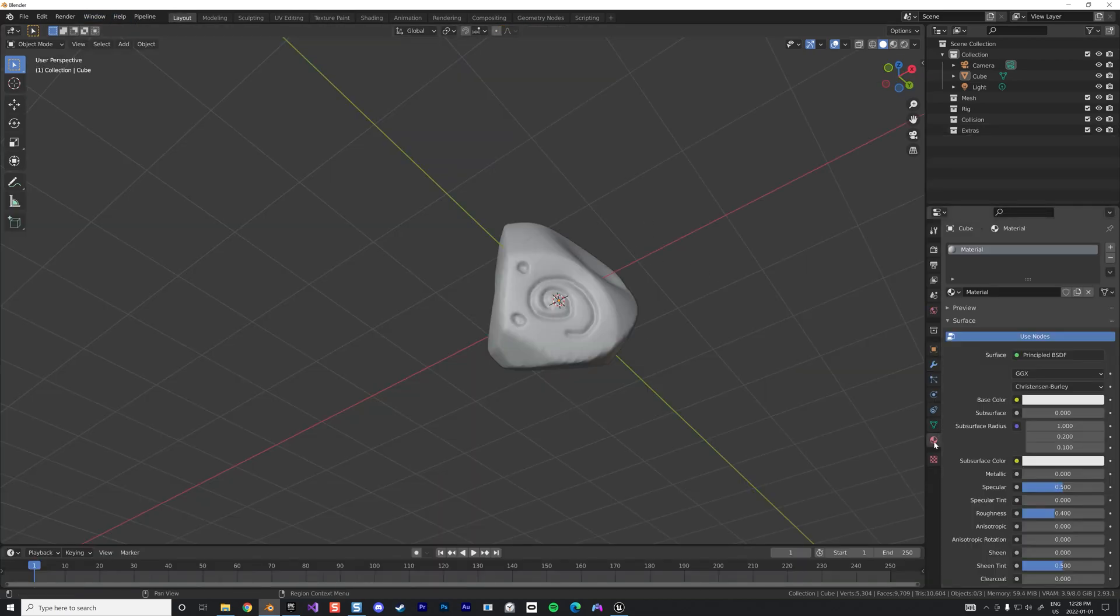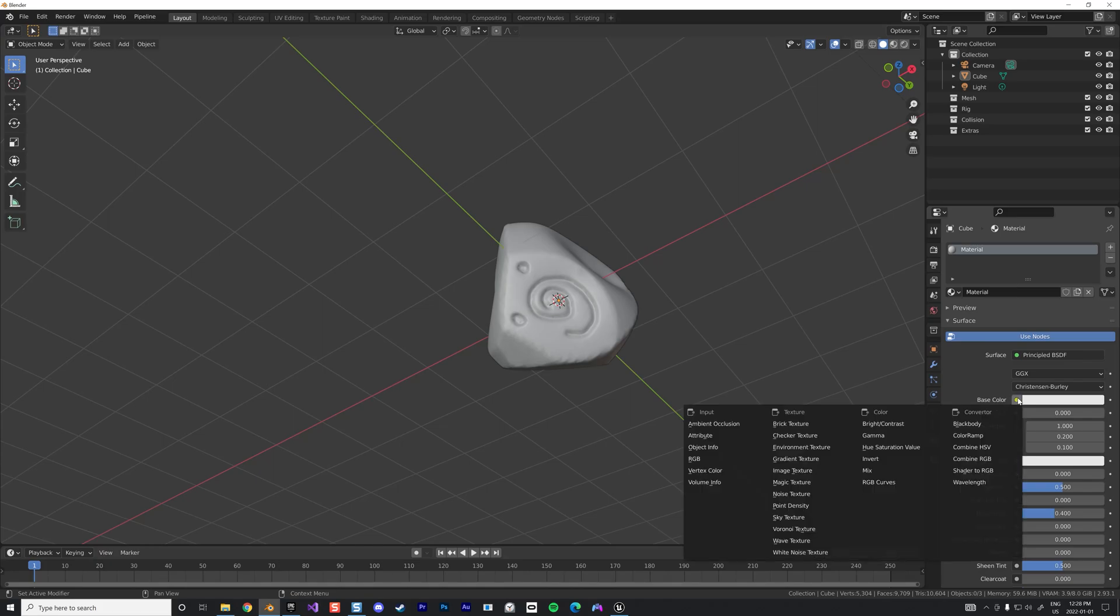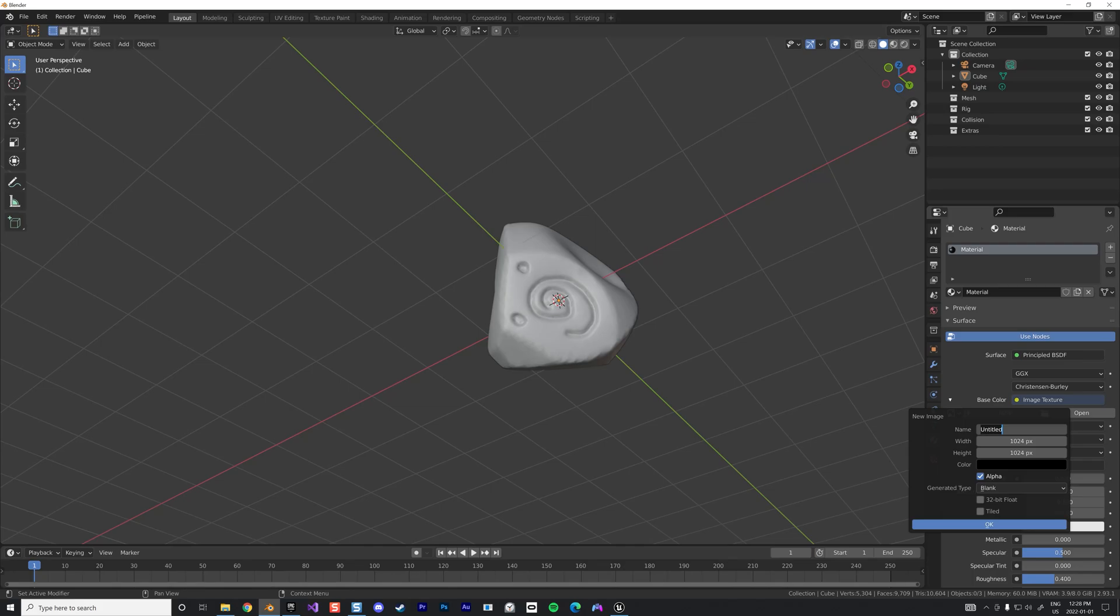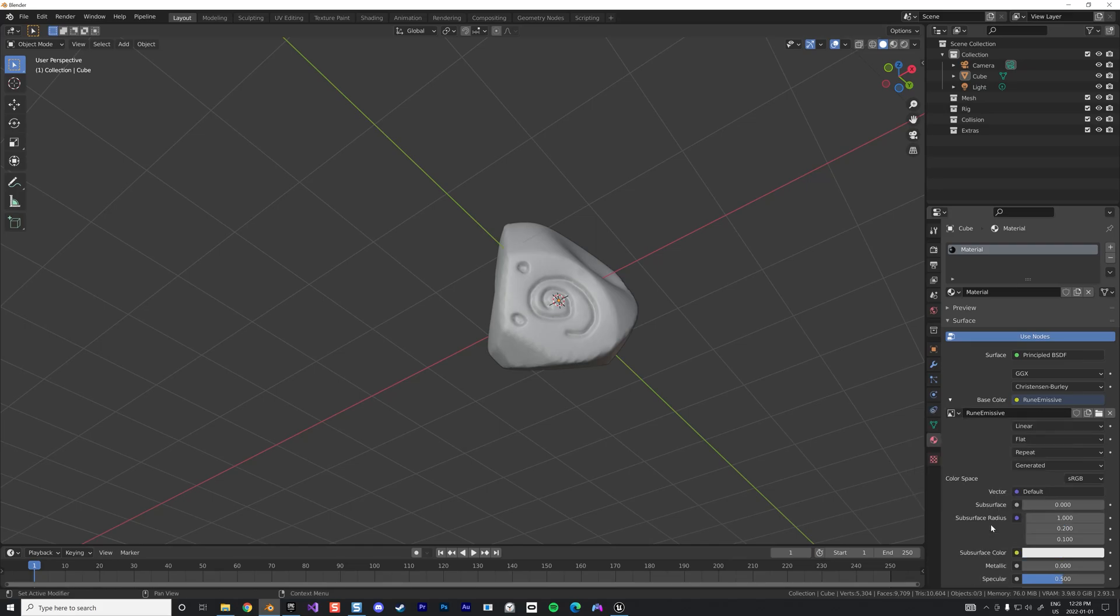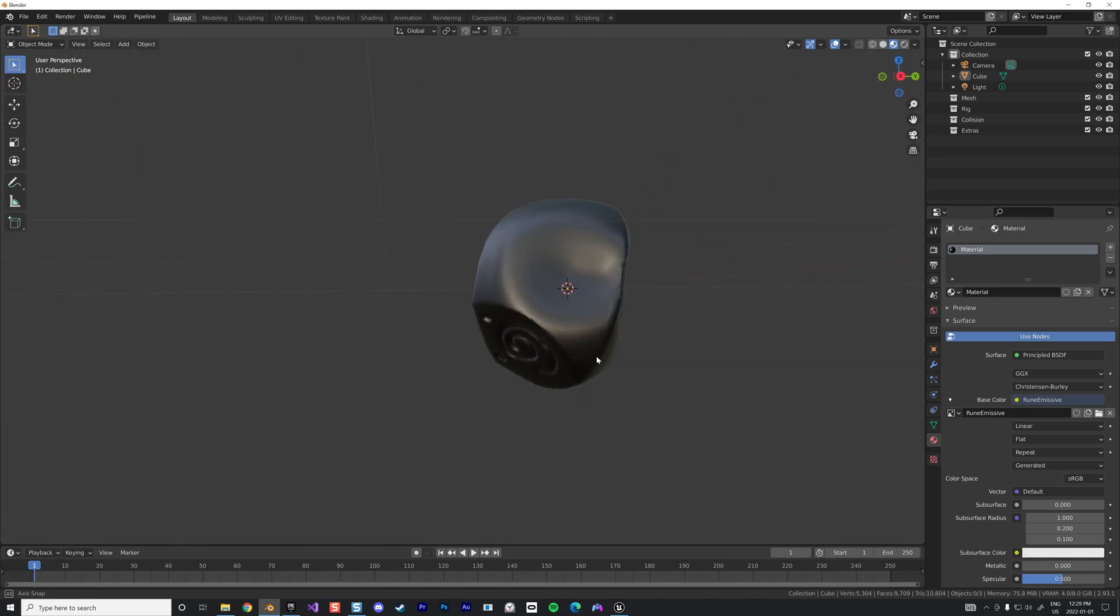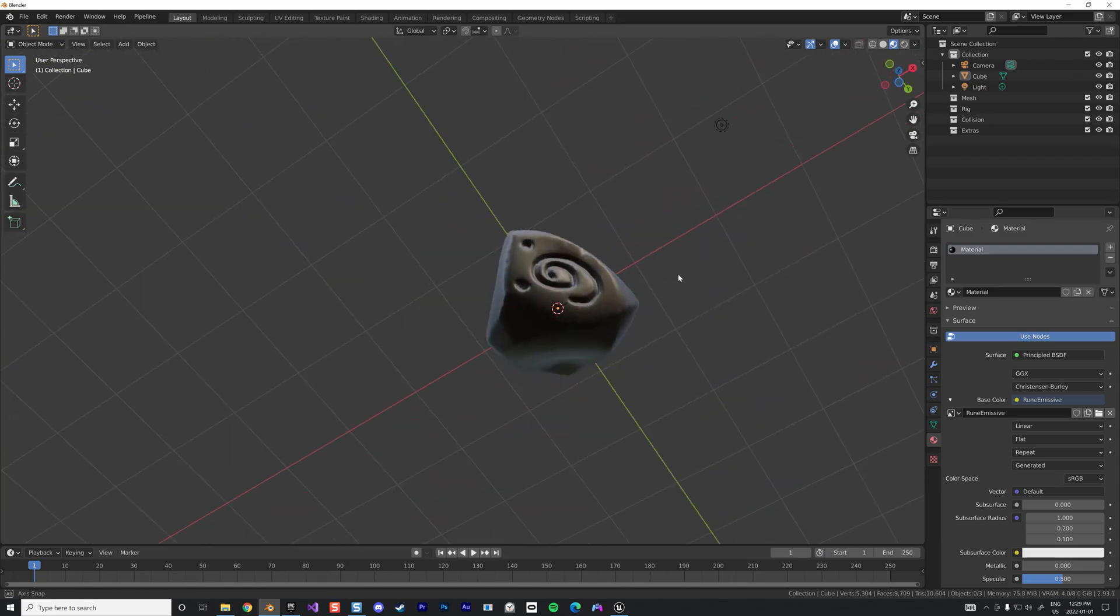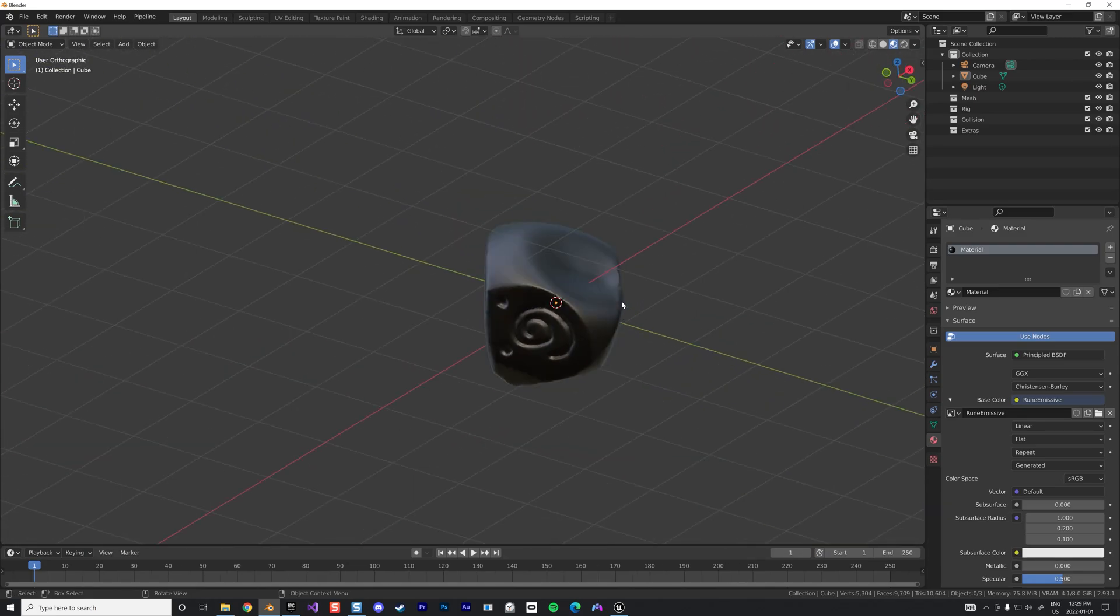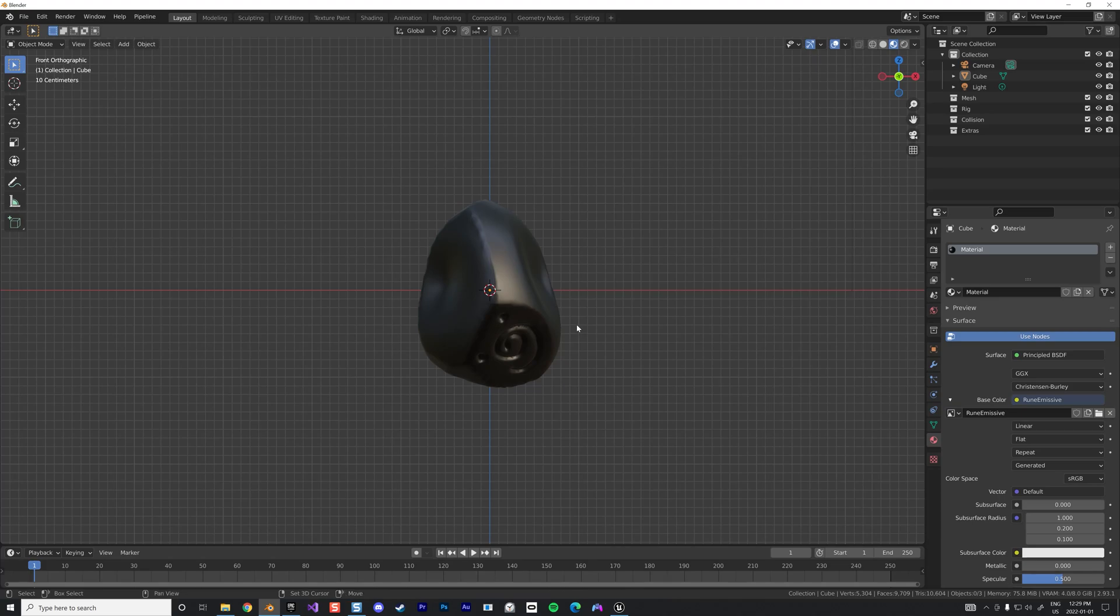Now we're going to go on the layout and add a material. We already have a material but we're going to link this to an image texture like this. Create one, we're going to call this runes emissive. We're going to increase a little bit the resolution and also we're going to keep it black because it's going to be useful for our emissive material in Unreal Engine.